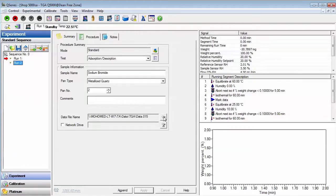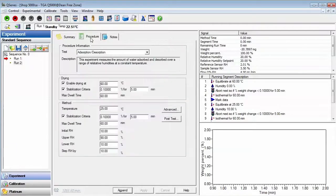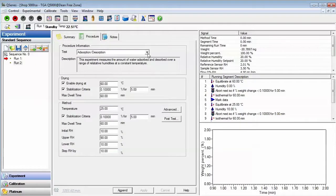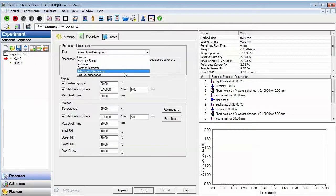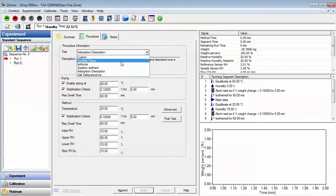You may choose to use the same test method as the previous run or use a new test method. Let's look at the humidity ramp experiment.